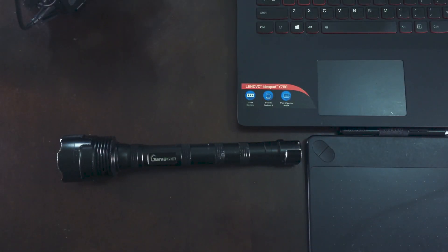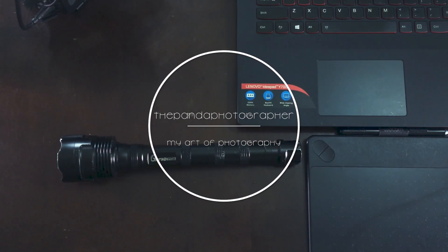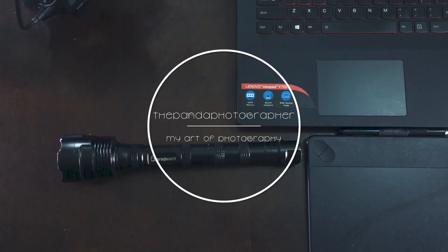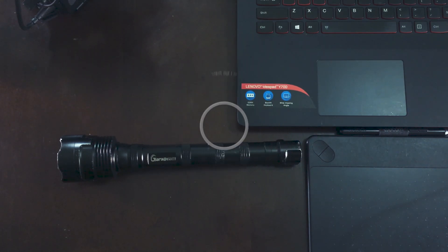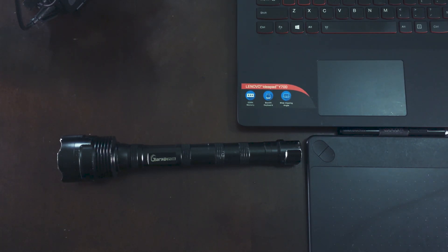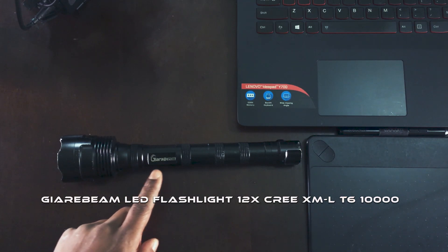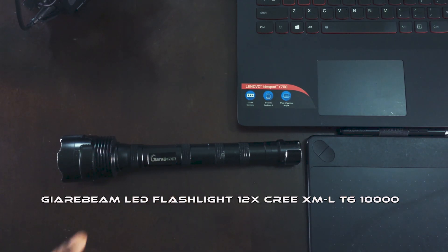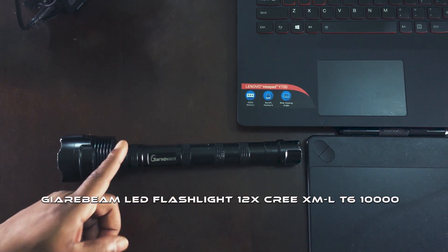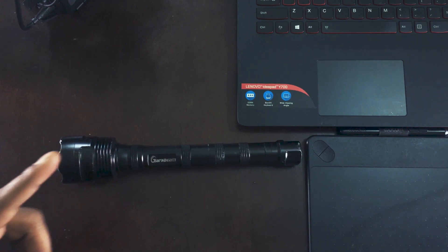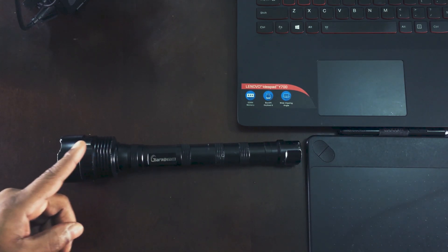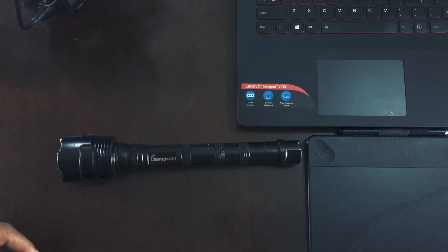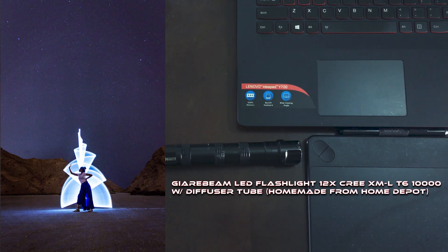What's up everyone, the Panda Photographer here. I'm here to tell you about this unique flashlight that I use for light painting when I'm doing night photography. This is called a Ghia beam, and it's a waterproof, rechargeable flashlight. I'm going to show you why you should consider buying one of these flashlights for light painting photography.